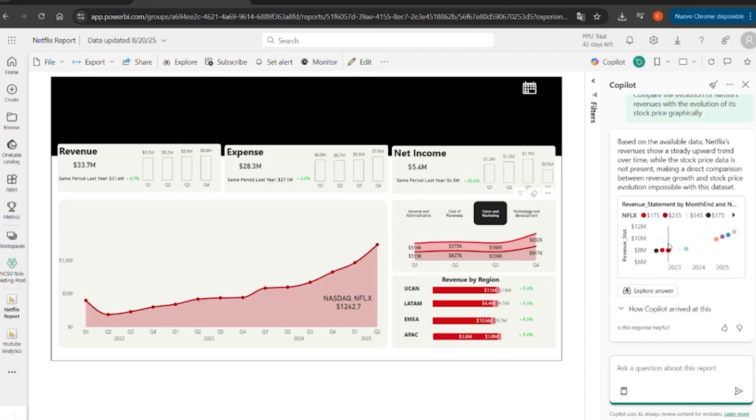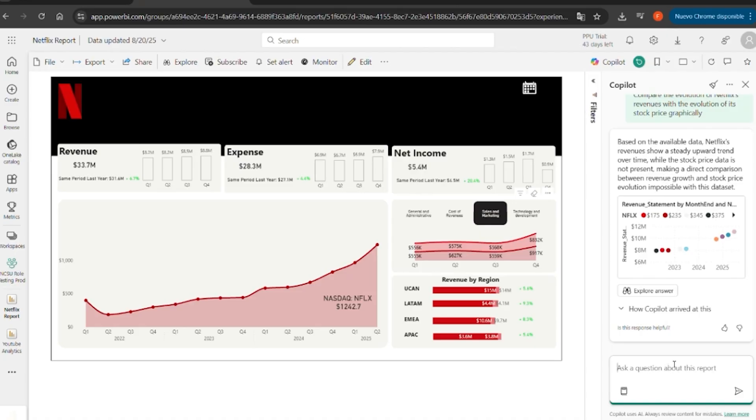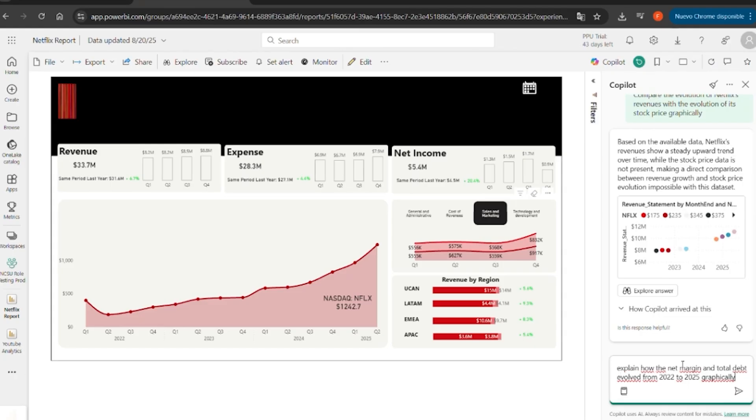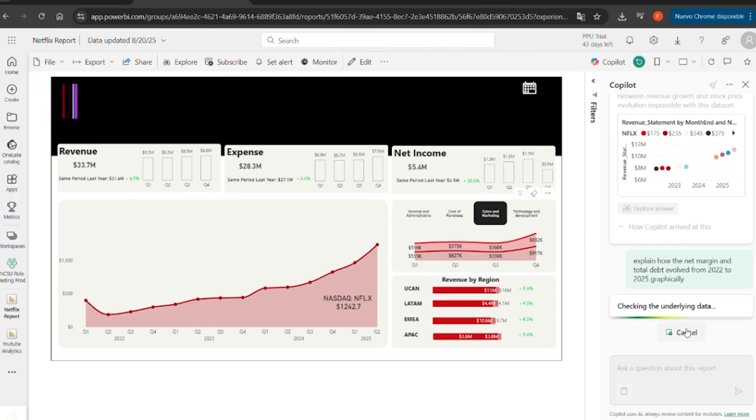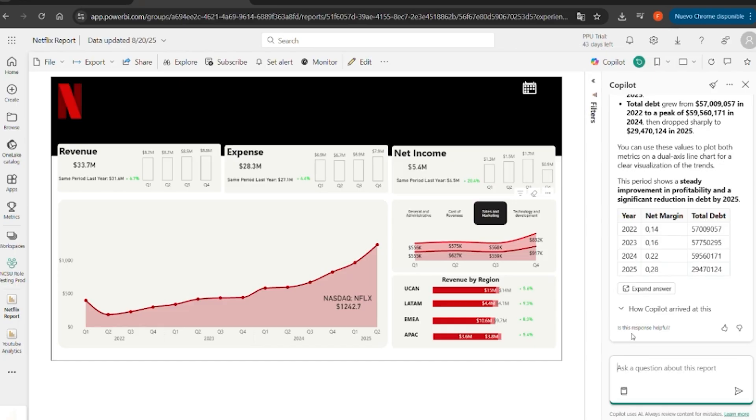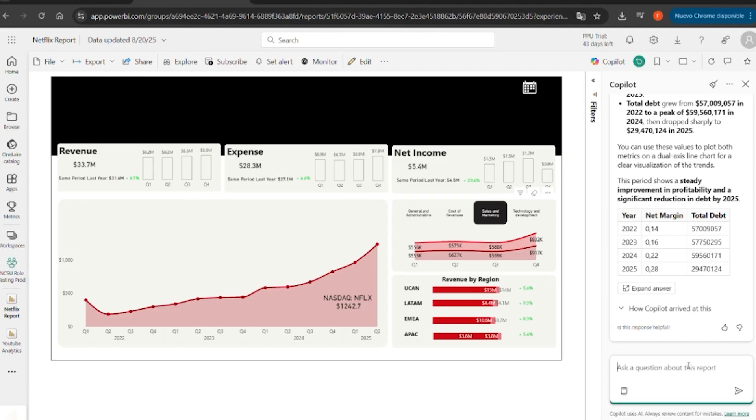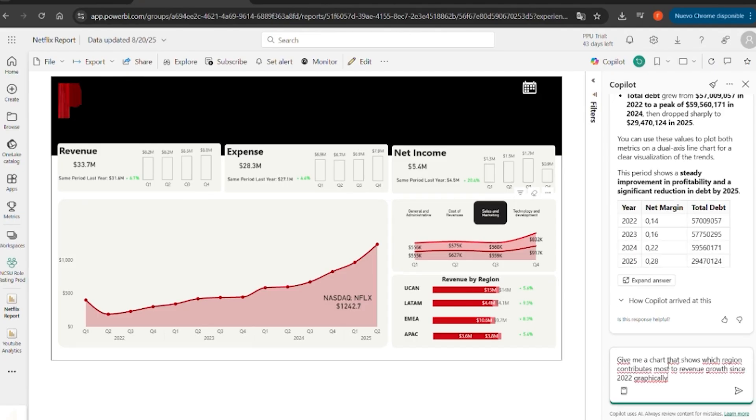Now let's do another example. We're going to explain how the net margin and total debt evolved from 2022 to 2025. It combines the income statement with the balance sheet, creating a clear financial story. It's incredible, I love it.